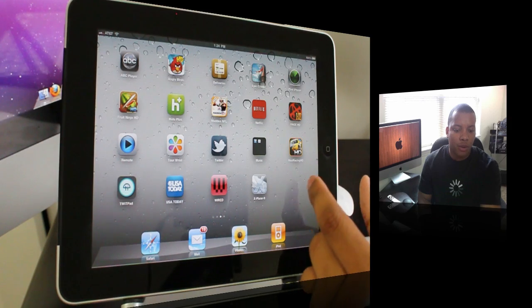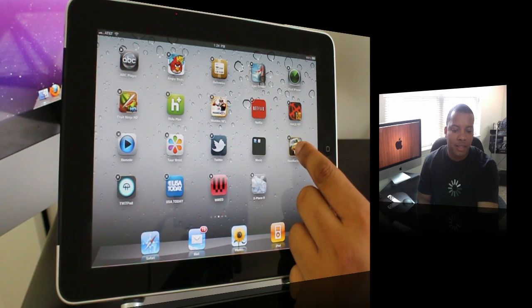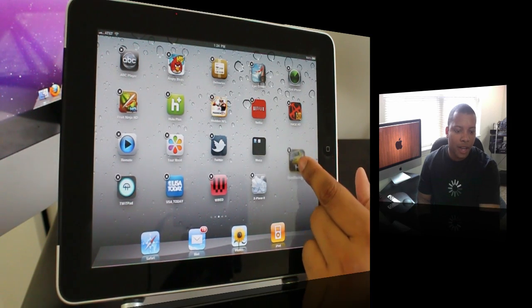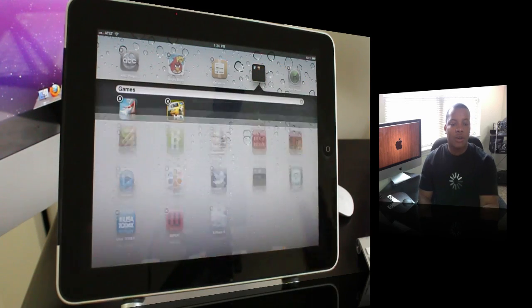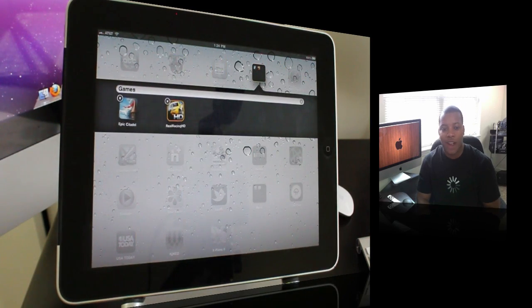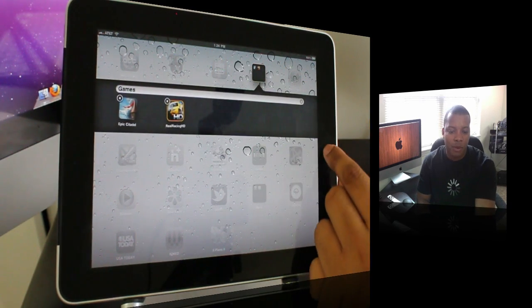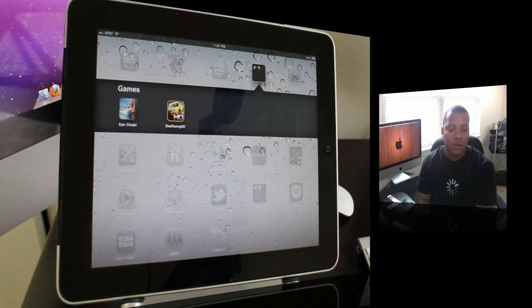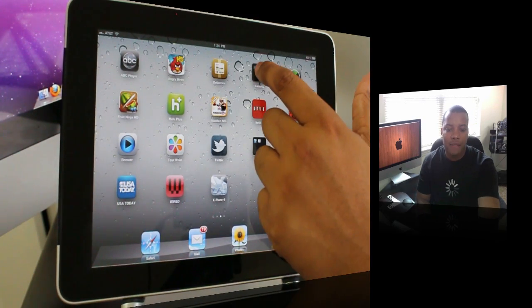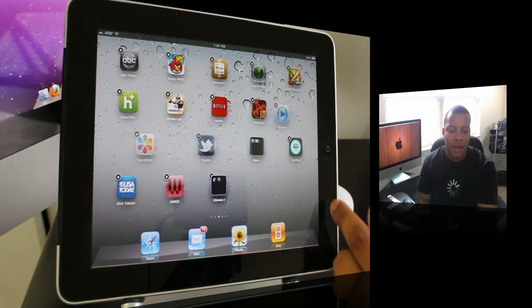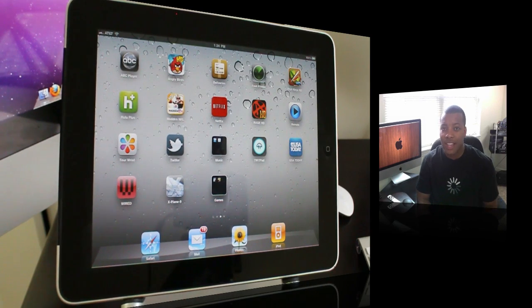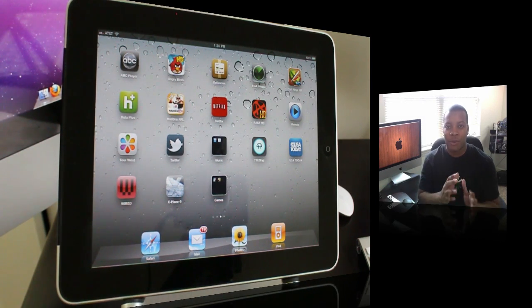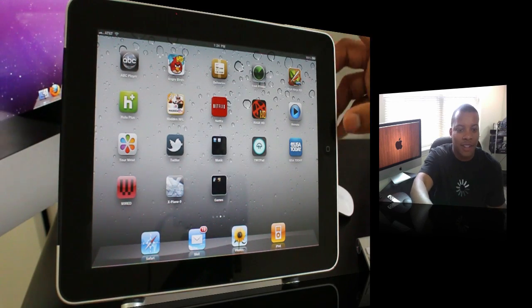Next up is folders. If I have this racing game right here, simply tap and hold on it. I'm going to make a folder with Epic Citadel, which is another game, and create a brand new games folder right there very easily. Of course I can rename it if I want to. Hit that home button twice and it'll close that out. Now you have this folder and you can organize a little bit better on the iPad. I think you have over 20 applications in each individual folder, which makes room for a lot of applications.